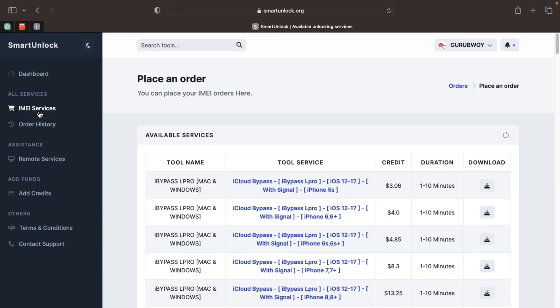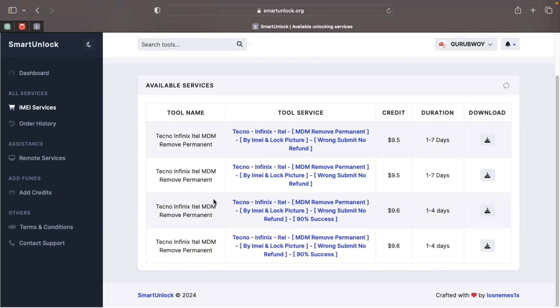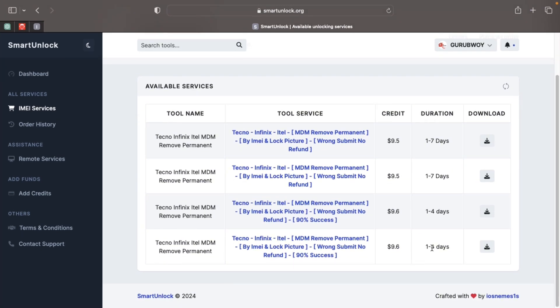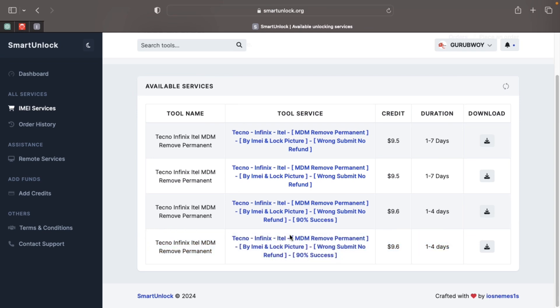First, move to the IMEI service where we are going to place our order. You can search for MDM or type Tecno or Infinix MDM, then hit search. This will bring up a lot of MDM services. Scroll down and make sure you choose the right MDM lock — the last MDM lock option, priced at $9.60, with an order time of one to four days.